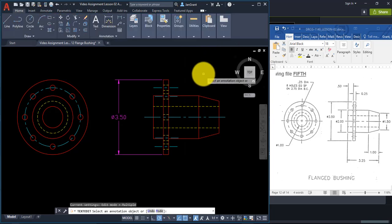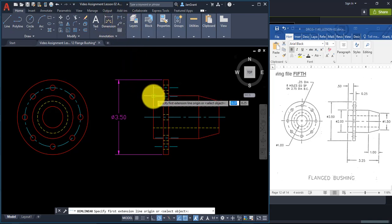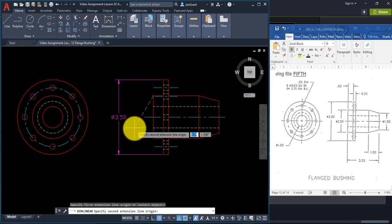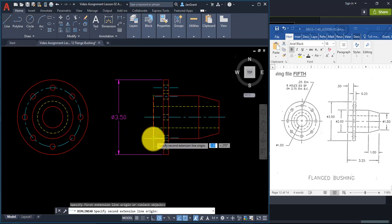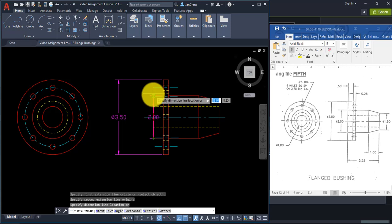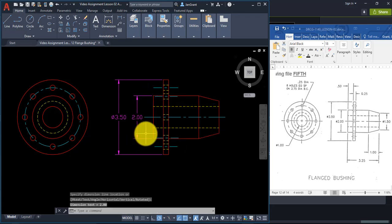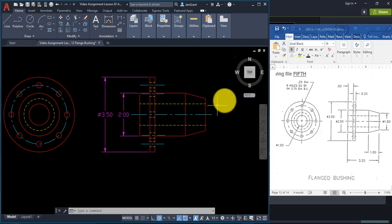For the next dimension, go to Linear, click at the top and bottom of the red line representing the diameter of 2, and click to place it. We'll also place the 1.5 dimension: go to Linear, click the top and bottom of that line and click to place. Then double-click on the 2 dimension, go to Symbol, pick Diameter, and click in space.